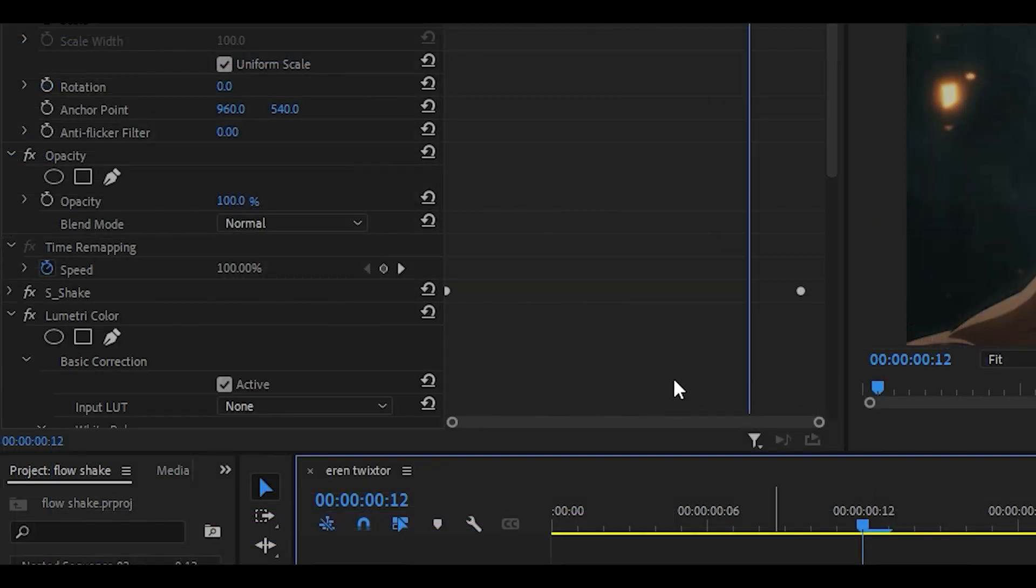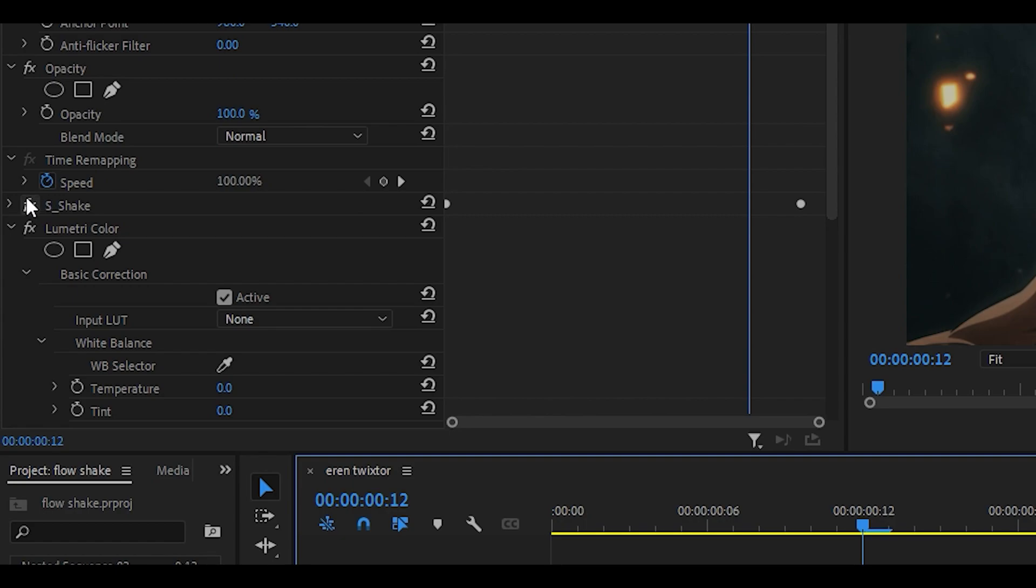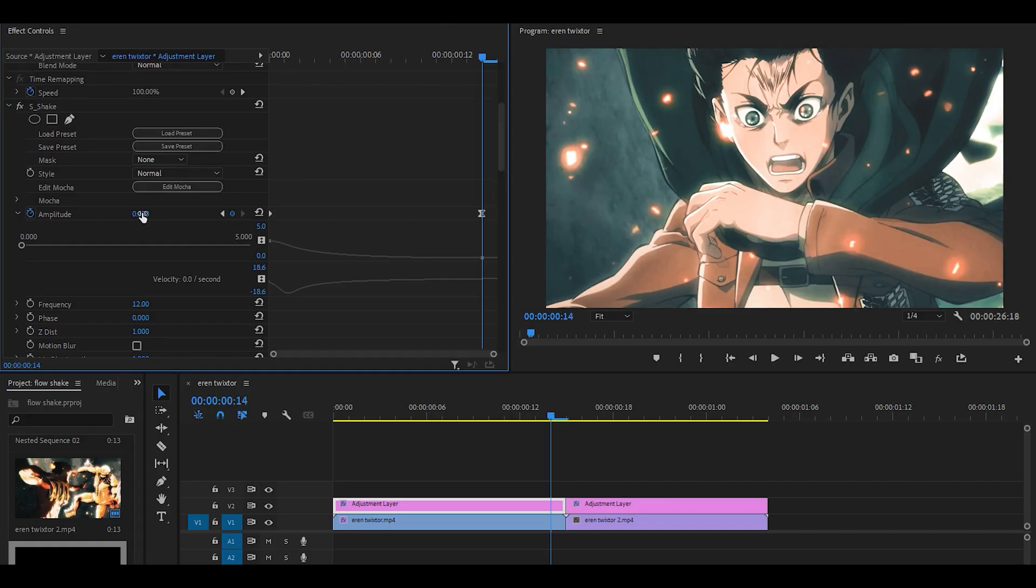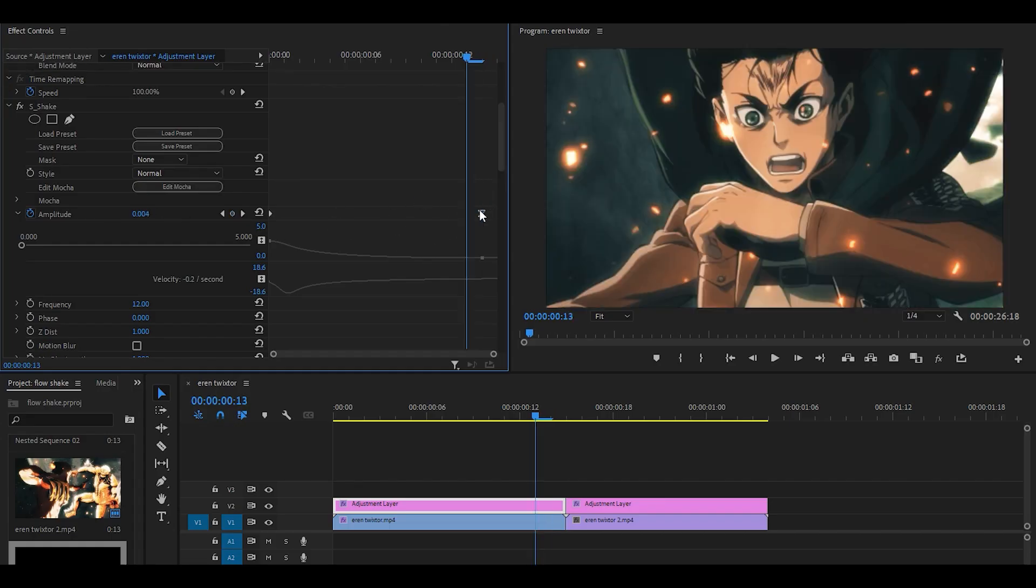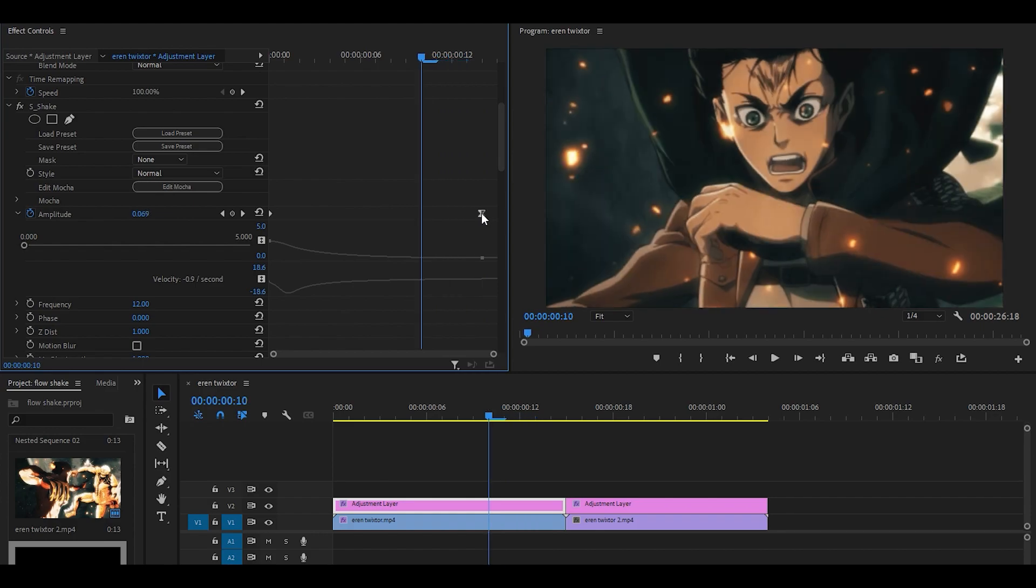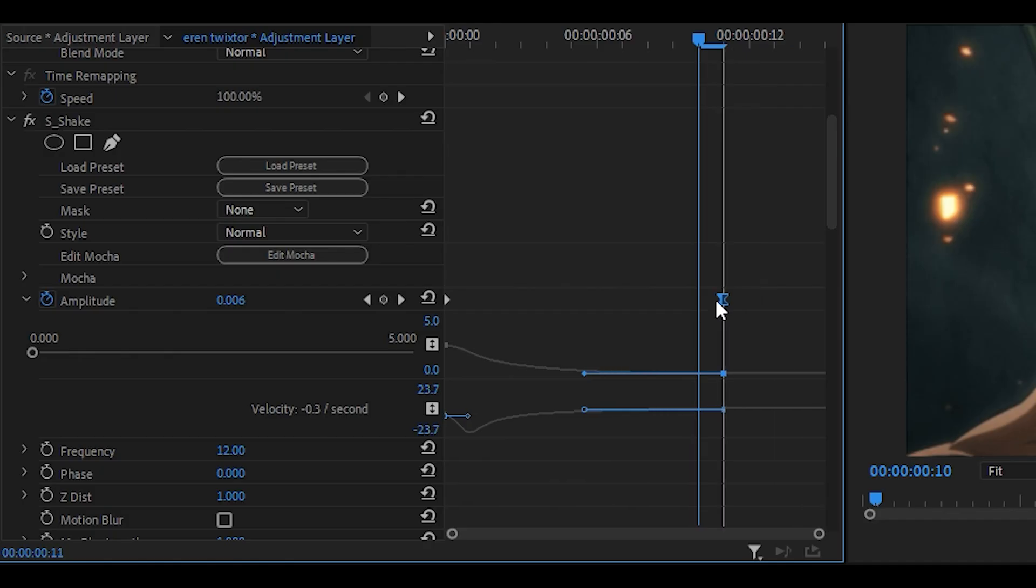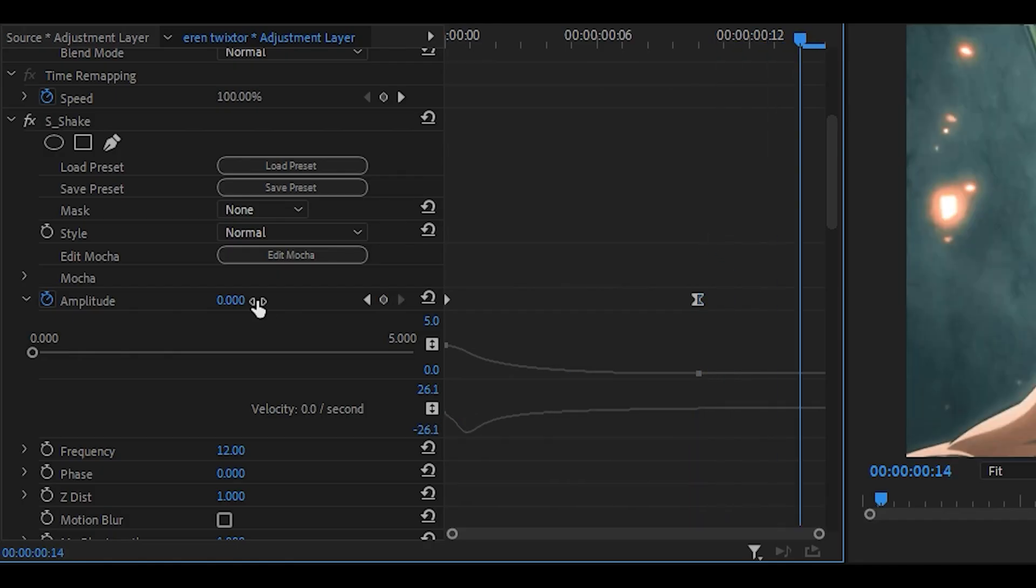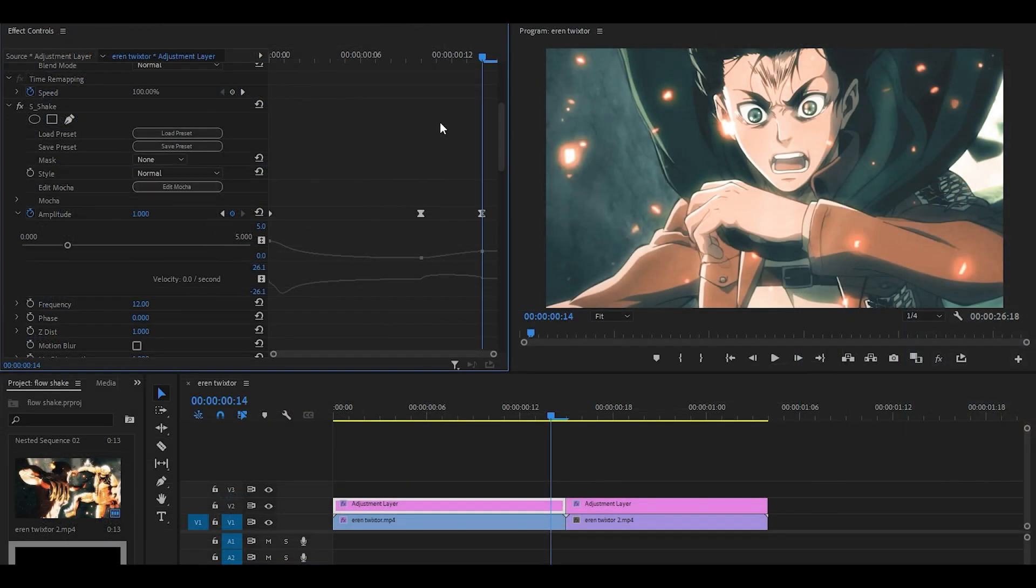So if you just open up the S-Shake from the first clip, we're going to move the amplitude of 0 a few keyframes back. So let's say 1, 2, 3, 4 keyframes back. Click and drag it all the way there. And you want to set it to something high, so I'm going to set it to 1.